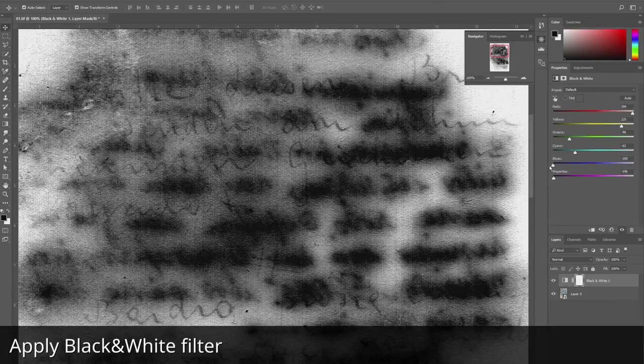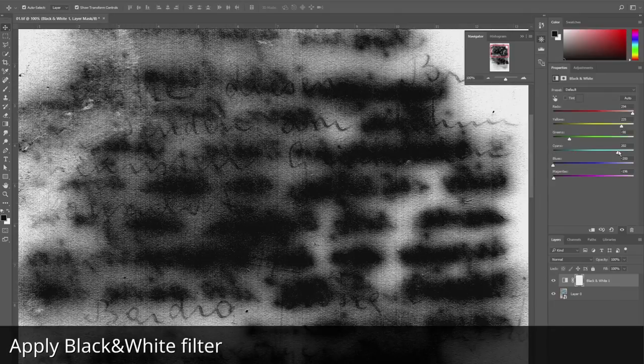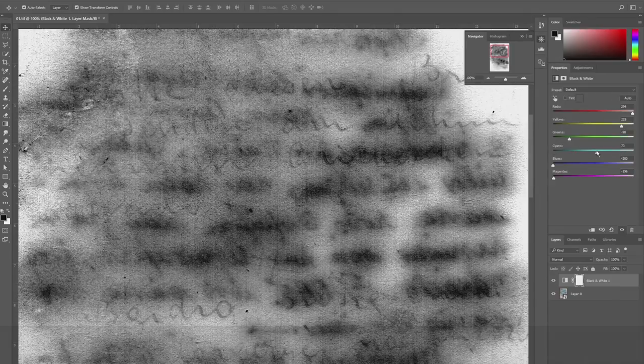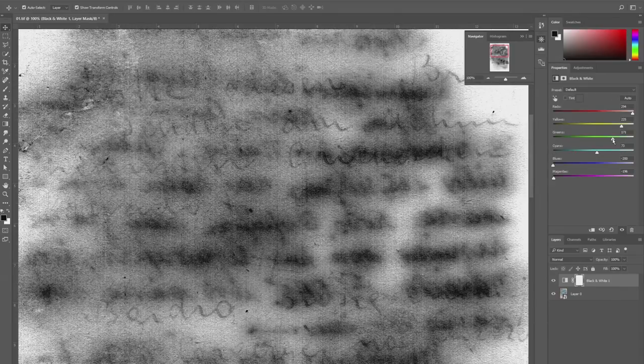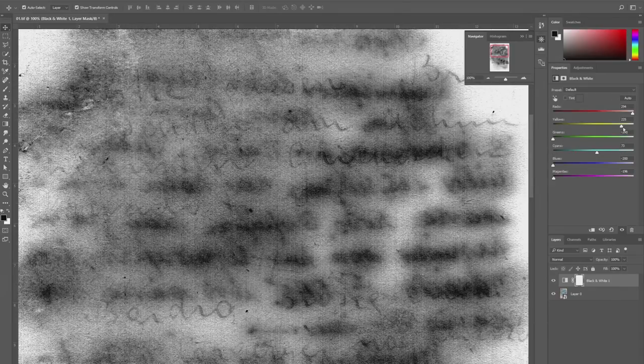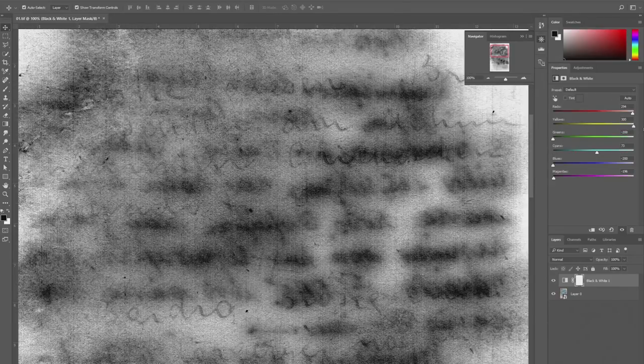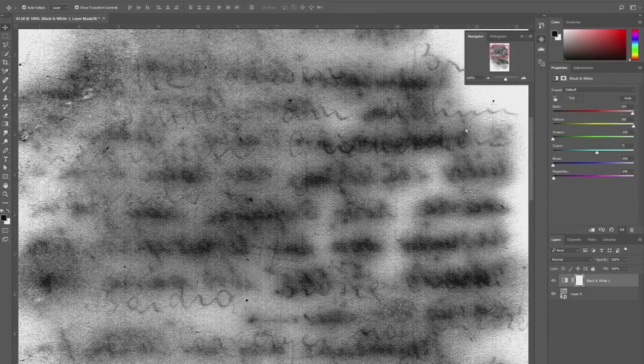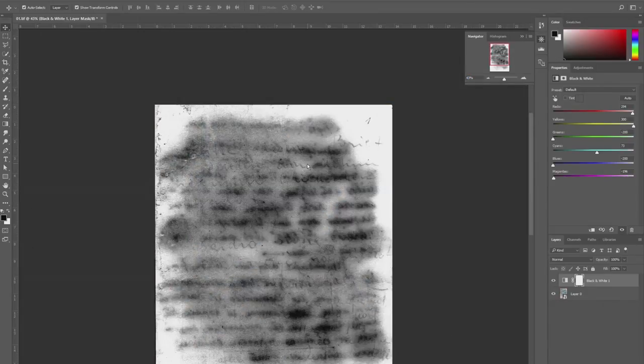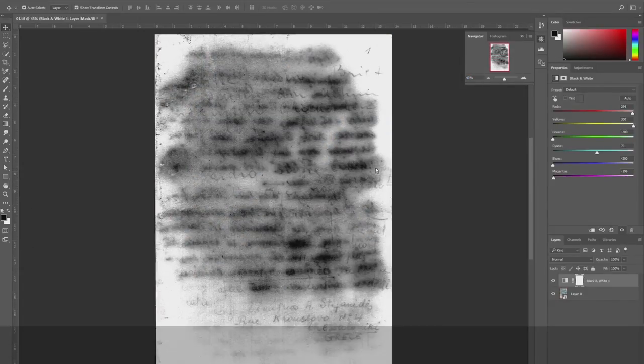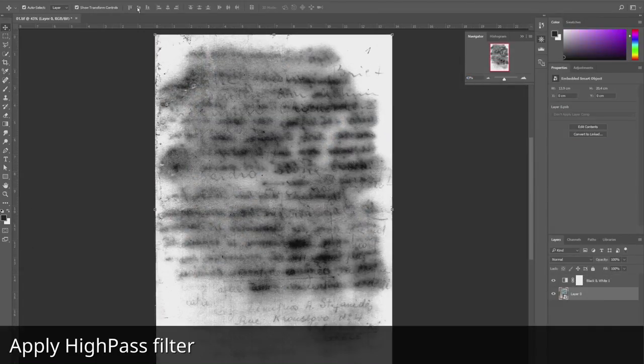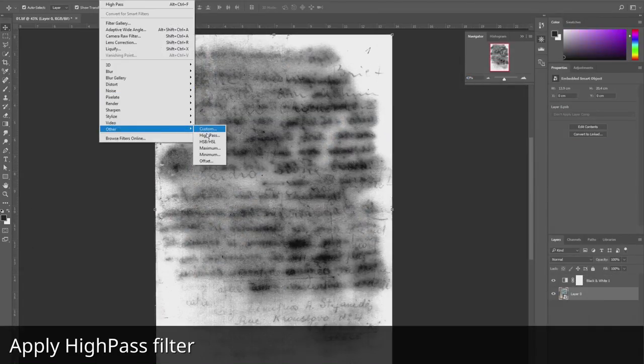But we got an image with very bright areas and very dark spots. To decrease contrast between these areas we use a high-pass filter.